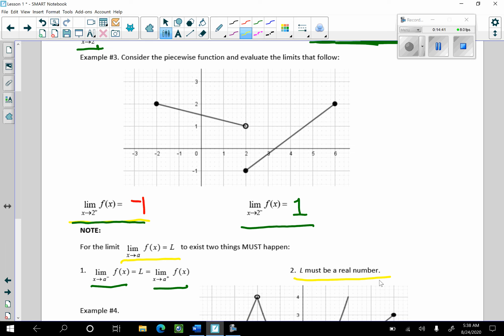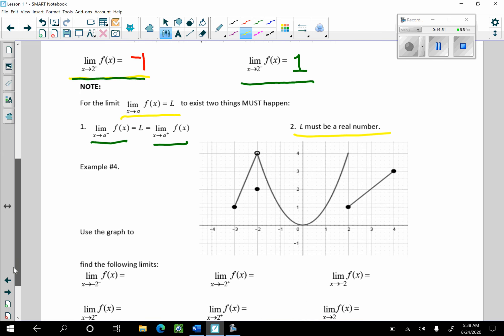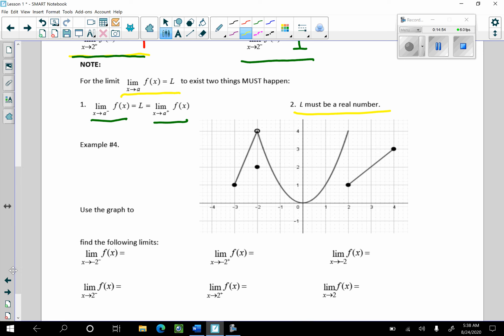Let's go to Example 4 and investigate this. I have my graph, and this is the graph of y equals f of x. This particular graph should have an open circle right there because it's closed here. We have a couple open circles, a couple closed circles, and this graph consists of two line segments and a portion of a parabola.